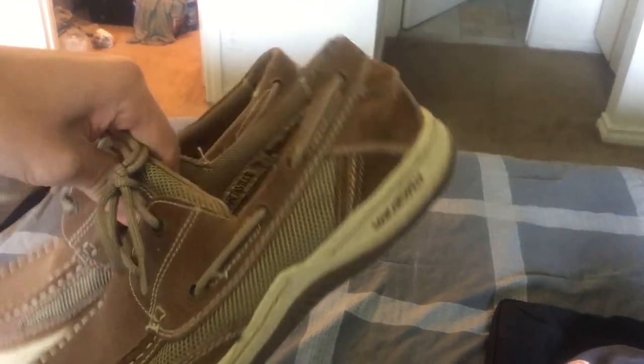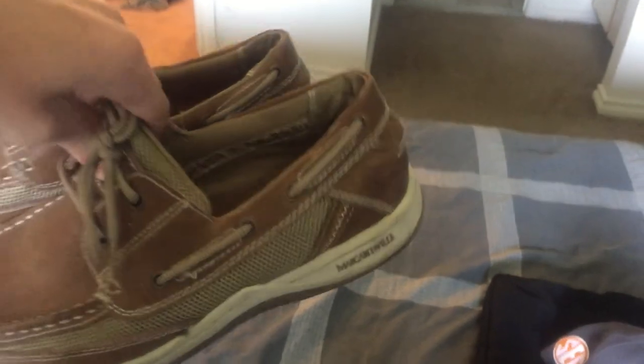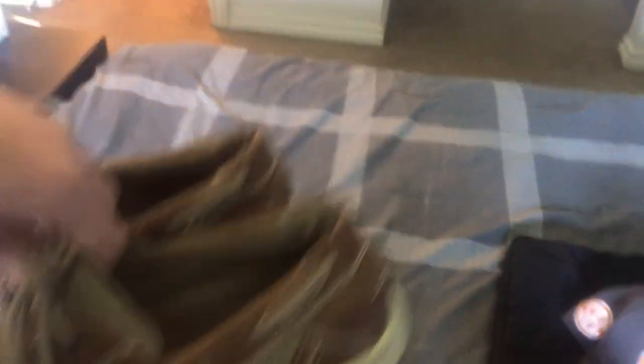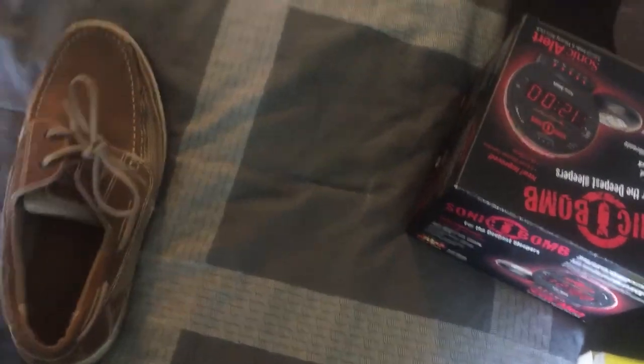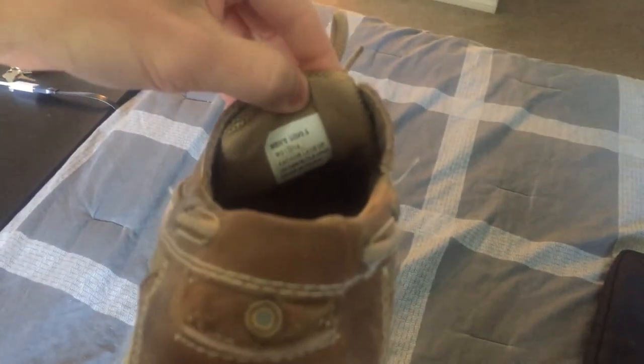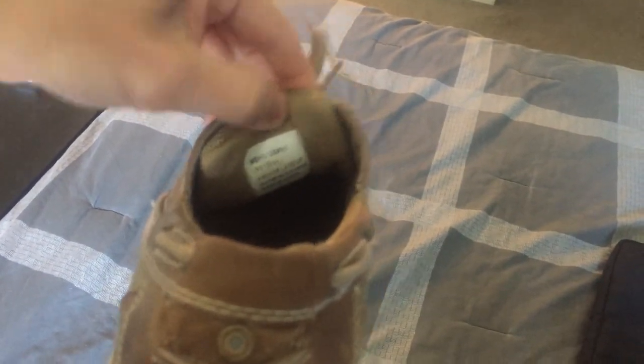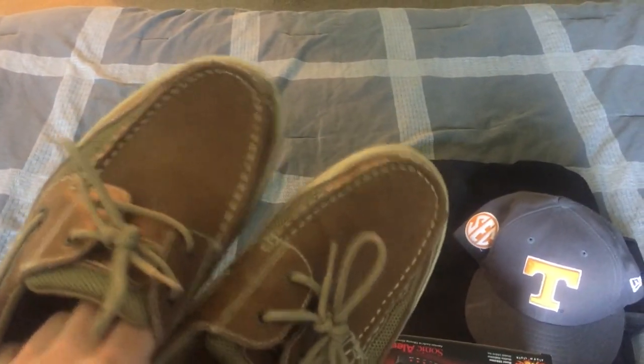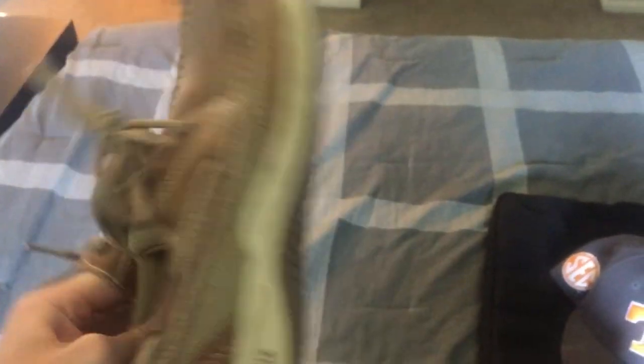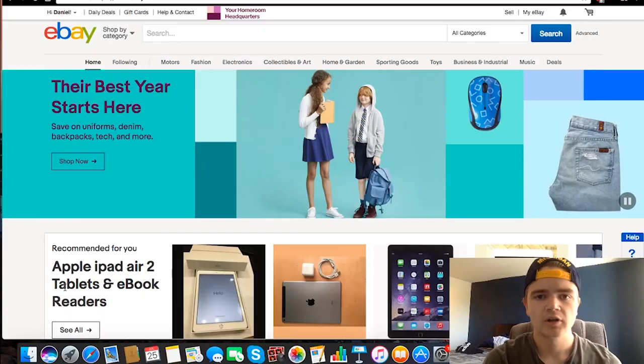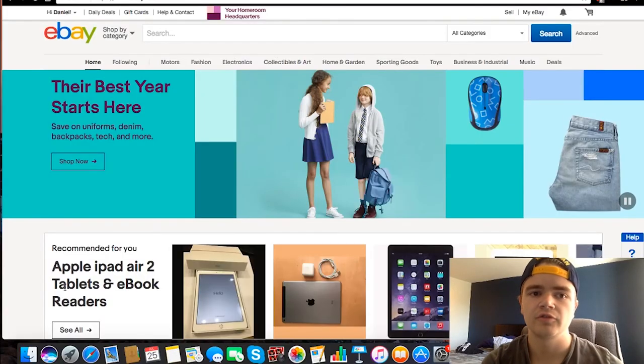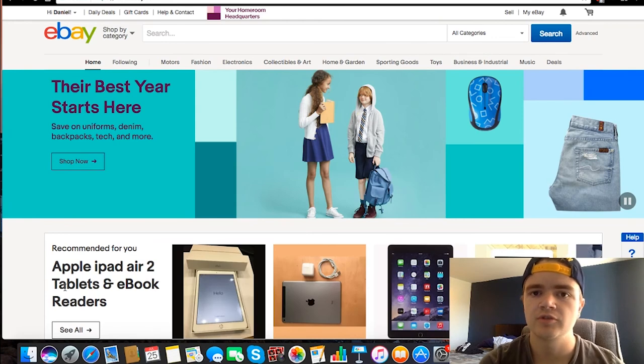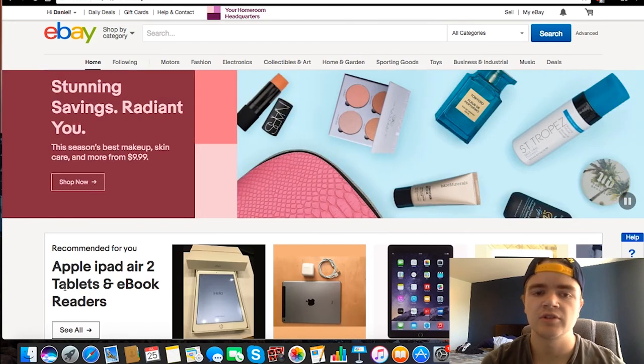And here we have some Margaritaville boat shoes. I believe these are a size 10—they are a size nine and a half. So I definitely think I could sell these online. These are in pretty good condition. I can clean them up a little bit, get the bottoms a little cleaner, but other than that they're in really good shape.